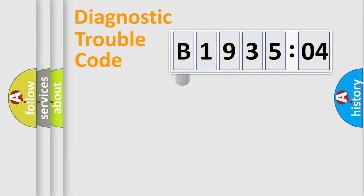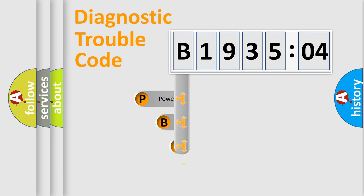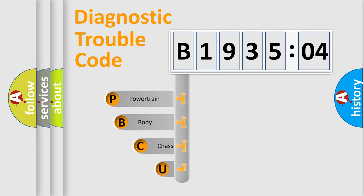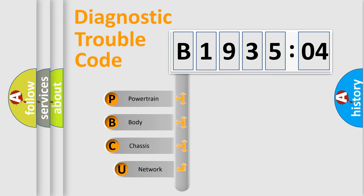First, let's look at the history of diagnostic fault code composition according to the OBD2 protocol, which is unified for all automakers since 2000.